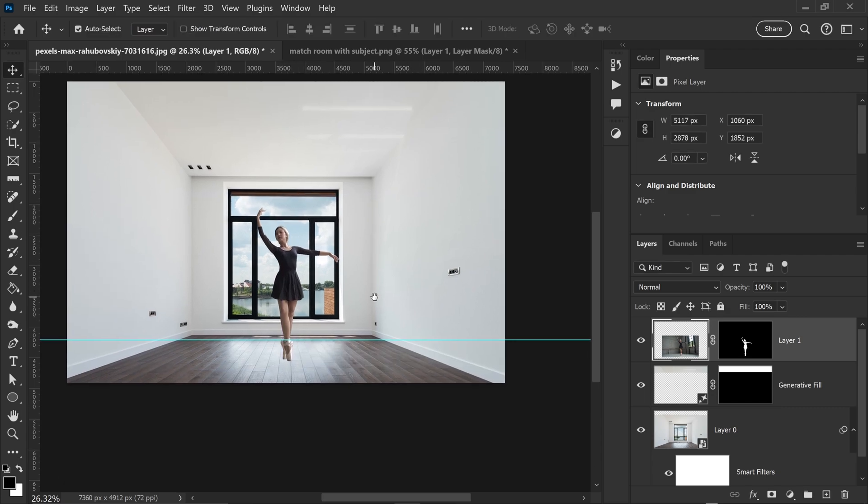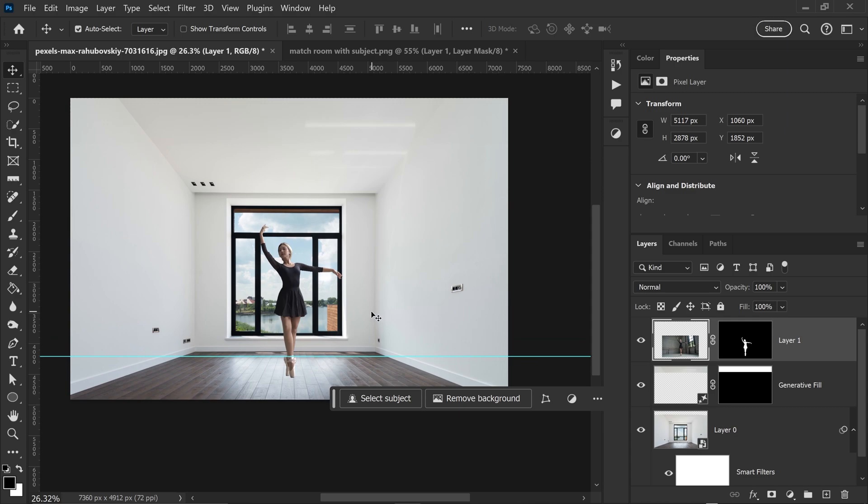As you can see, this is looking a lot better than what it would look like before, and that's pretty much it. That is how you change the perspective.